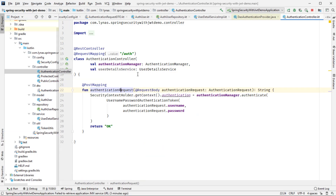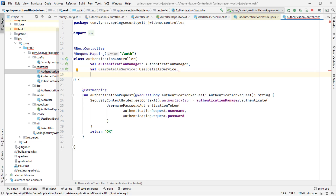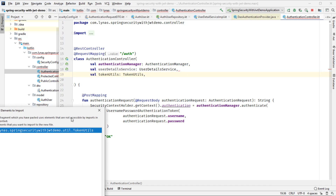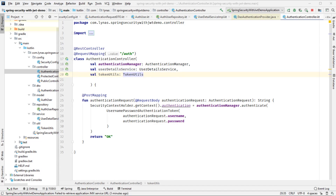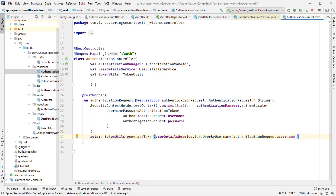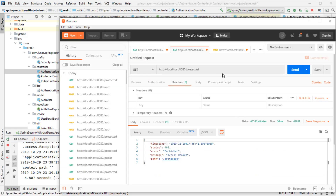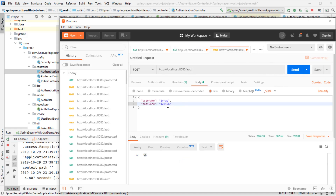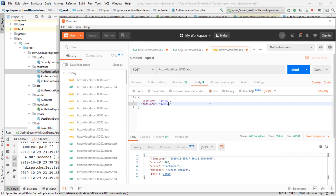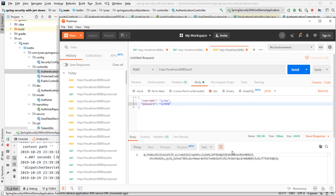Let's go to the authentication controller. Here we add the TokenUtil class and use it to return the token in the response. Now we should be able to get a token from the request if the username and password are correct. Running the application and opening the REST client: giving wrong values gives an error as expected, and giving the right username and password gives us a token.